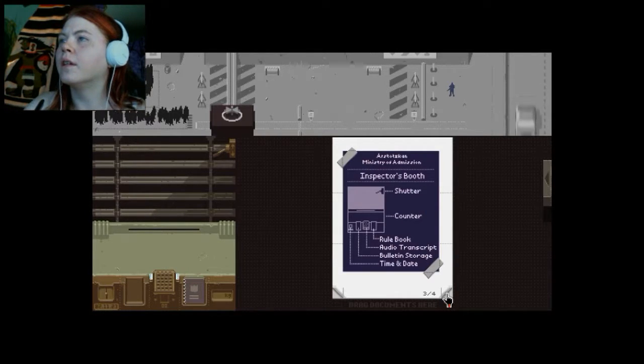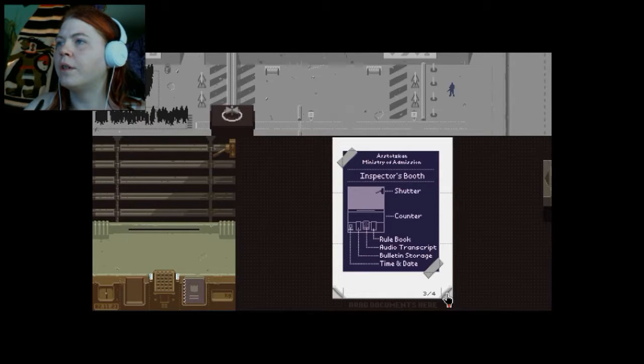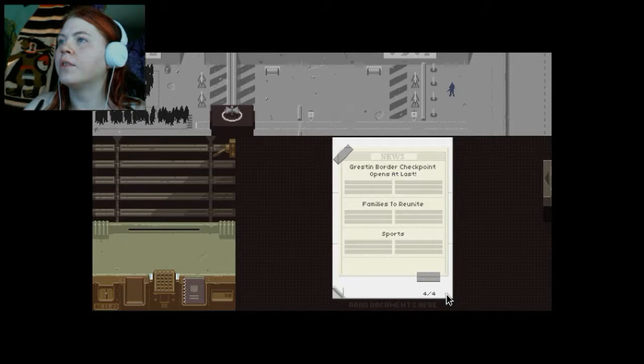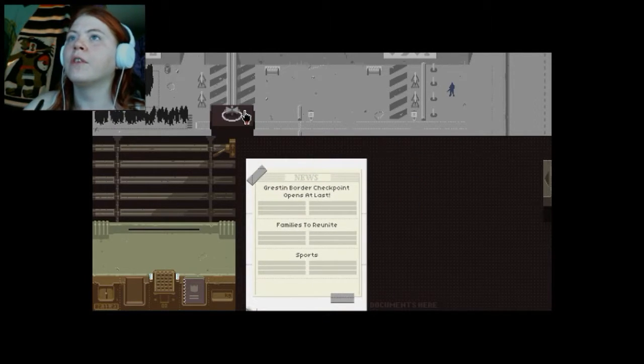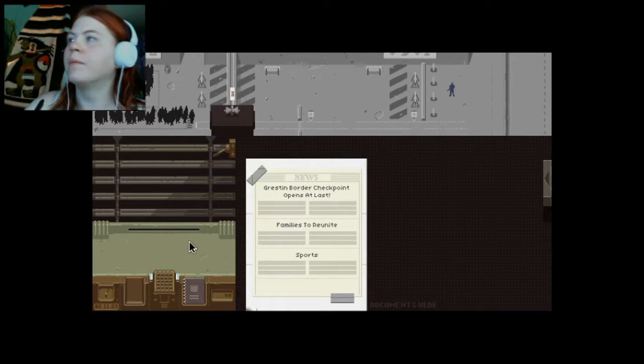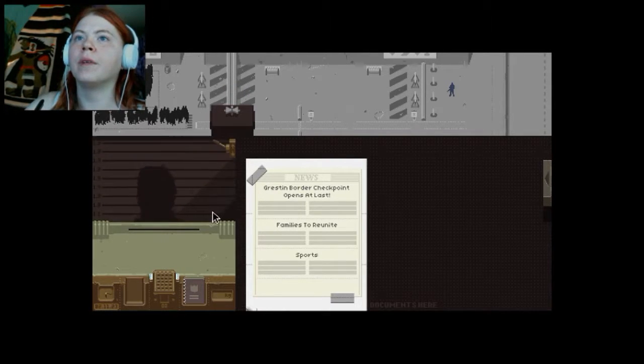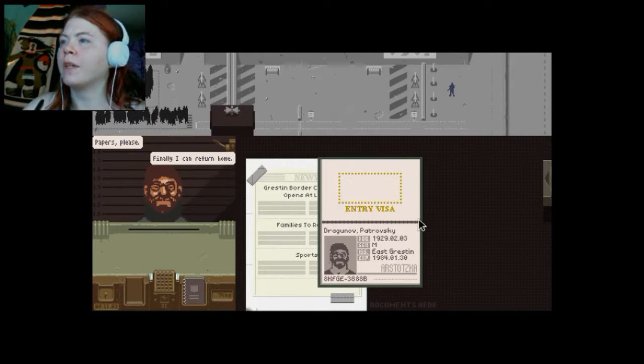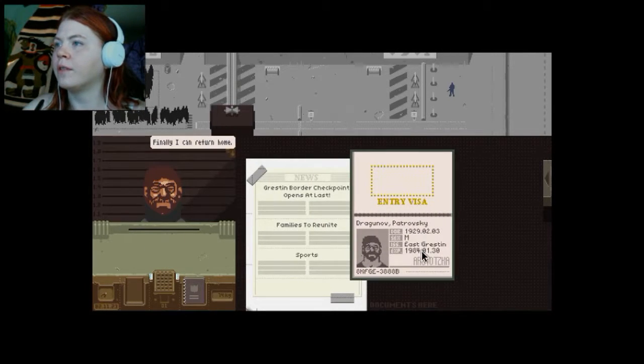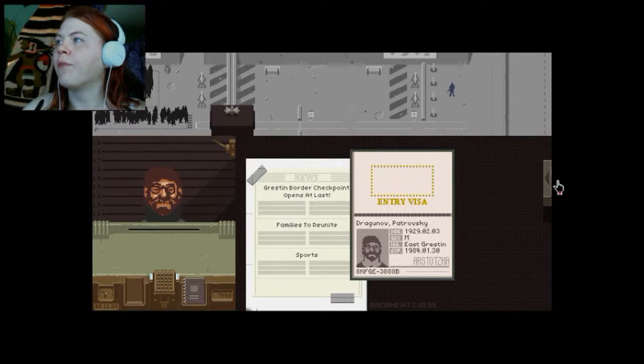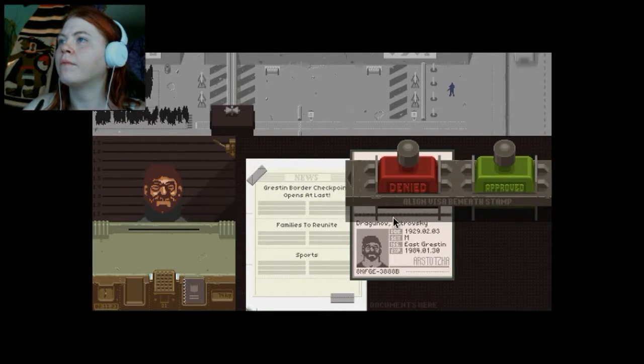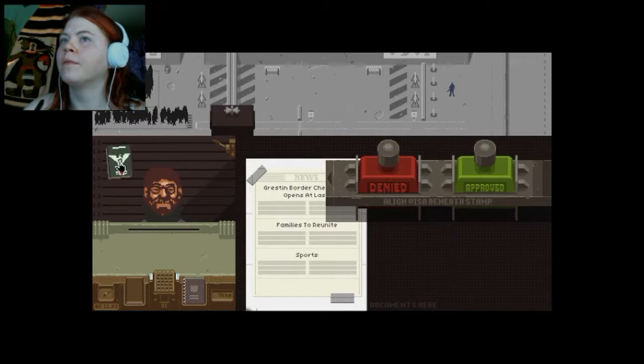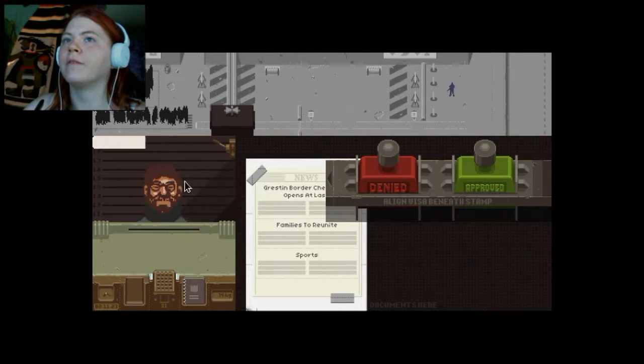Pay attention to the passport's nationality. Okay. Shutter counter, rule book, audio transcript, bullet storage, time and date. So Creston—okay. How do I open? Yup, that's how I did it. Pay attention. Finally return home. East Creston. Cause you're from here. Have fun.